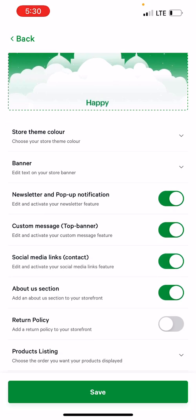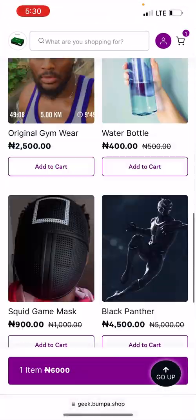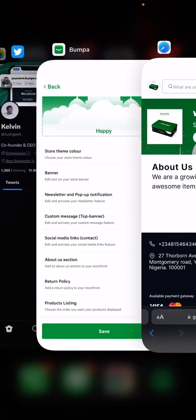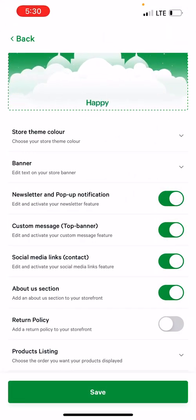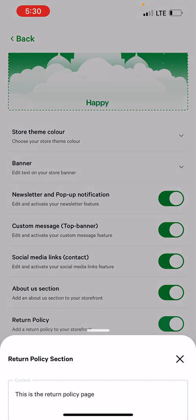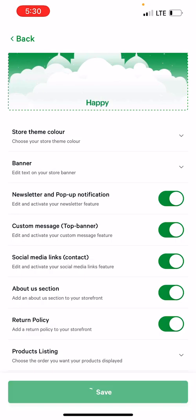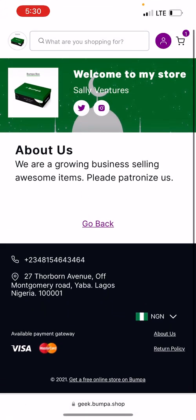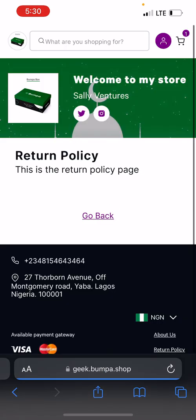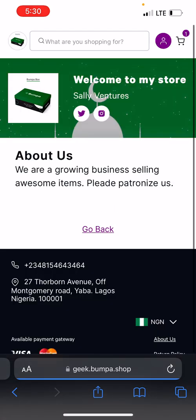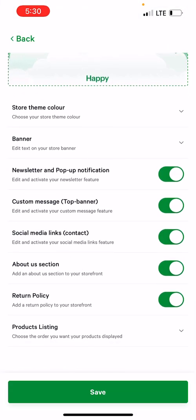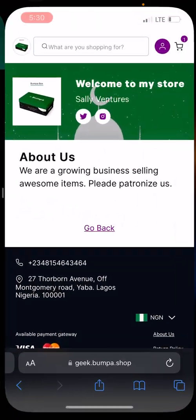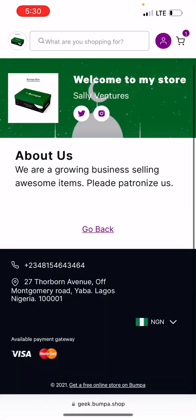When you go to my website now, you can see there is an 'About Us' section — it is here because it is turned on. If you want a return policy, you can also add that here. I'll save that, and when I come back and reload, I now have a return policy page and an 'About Us' page. If I don't want them, all I need to do is turn both of them off — when I come back, they're gone.